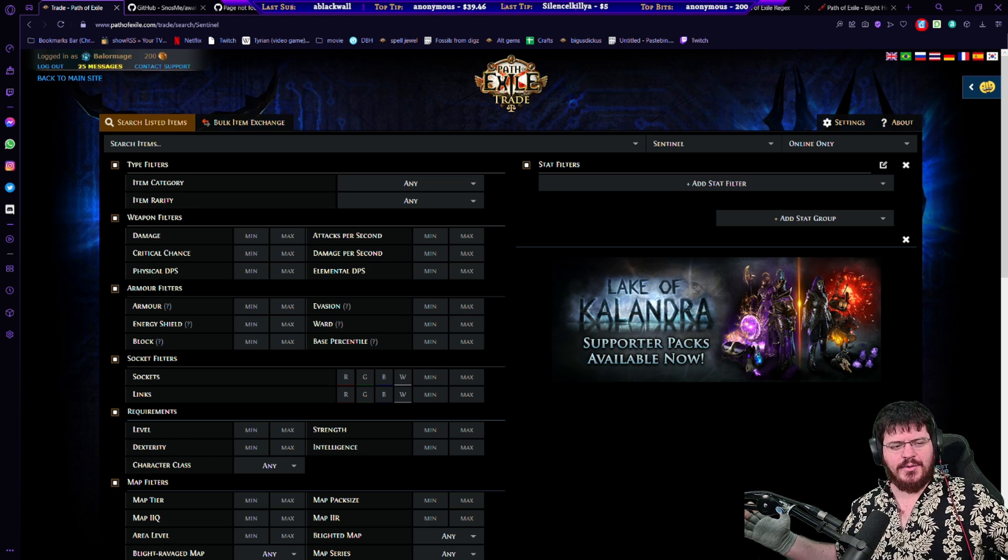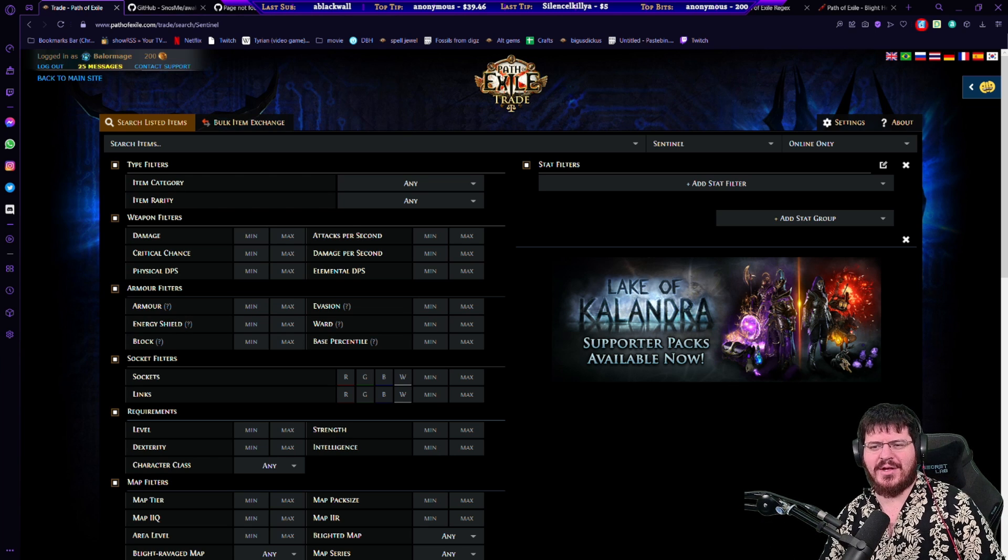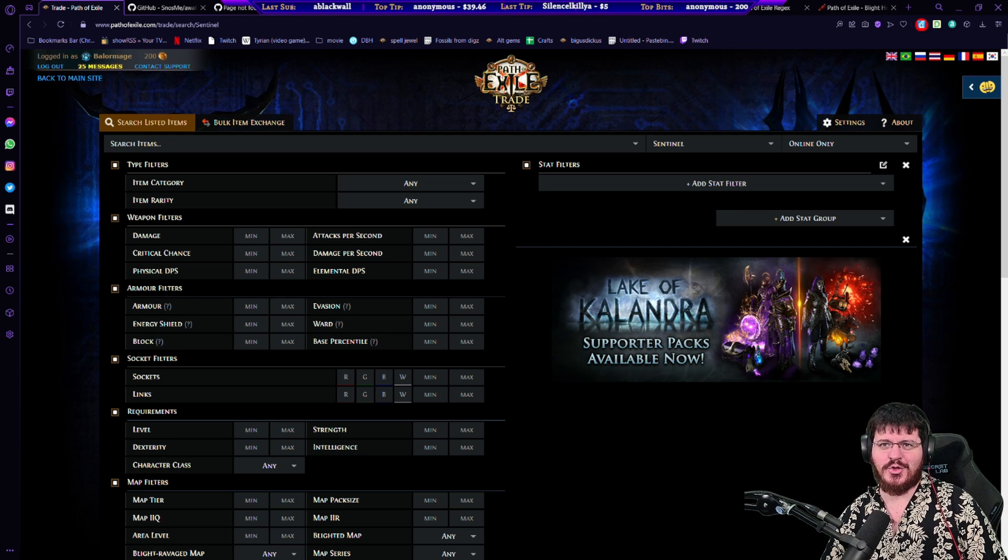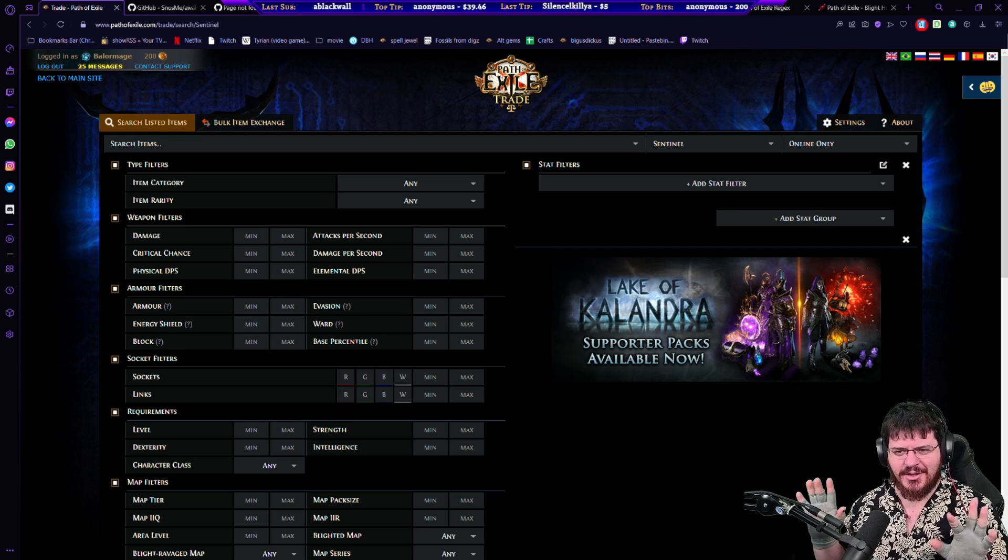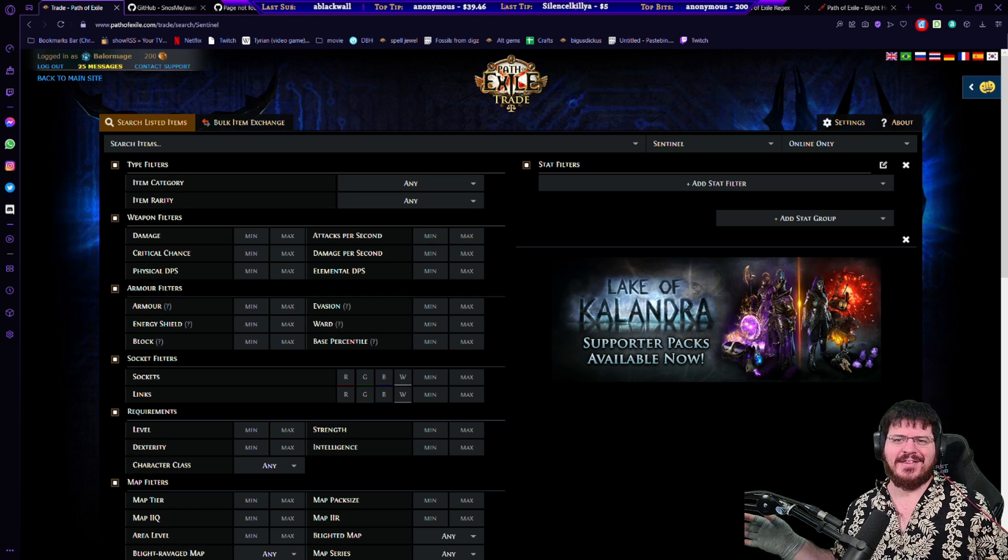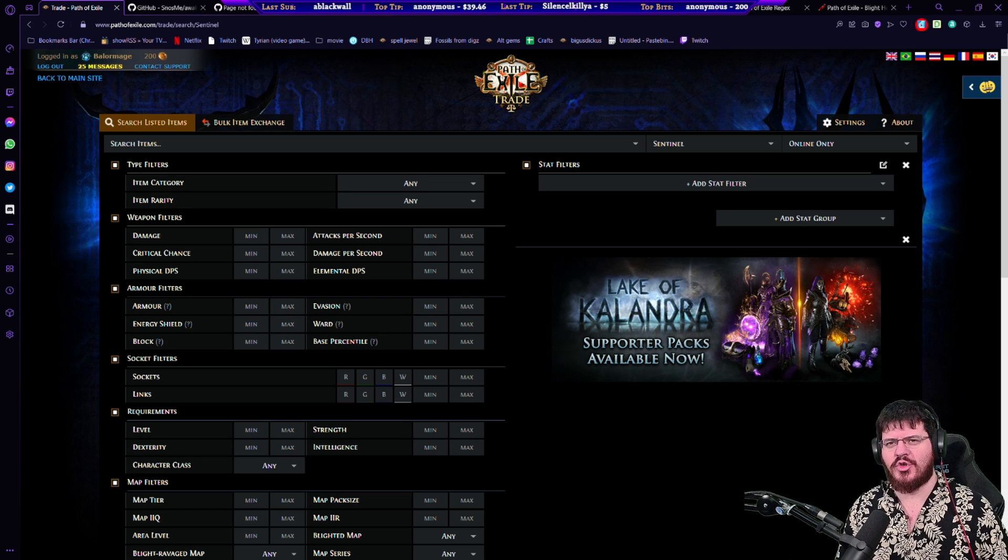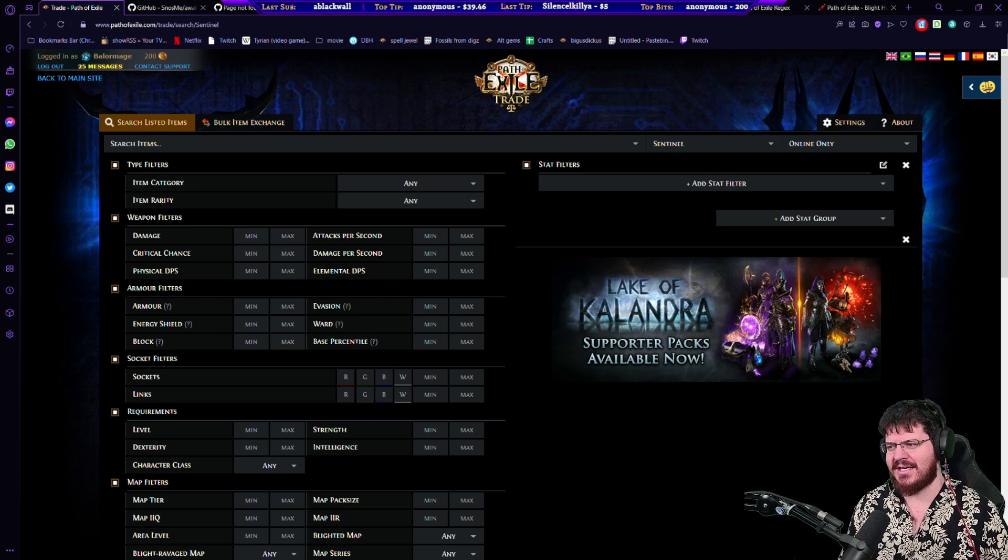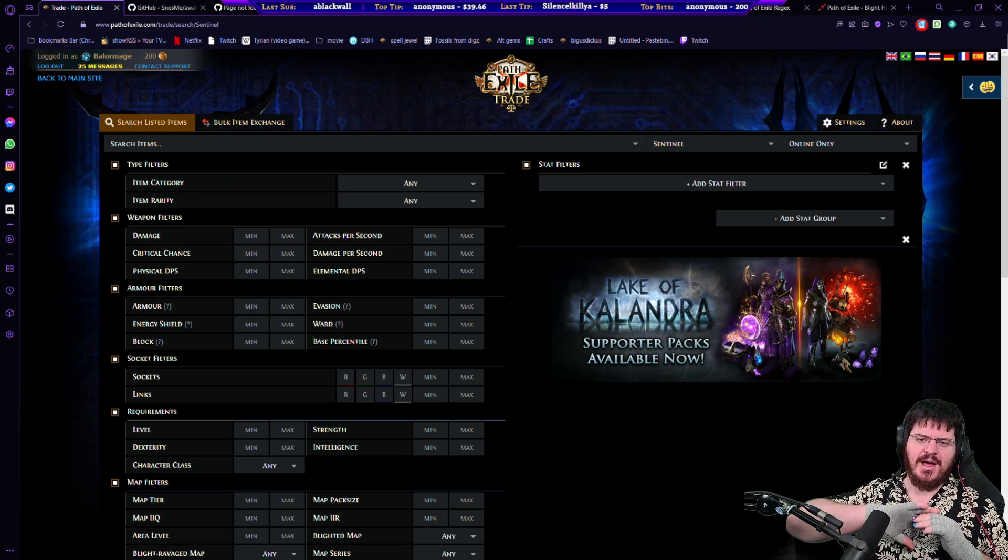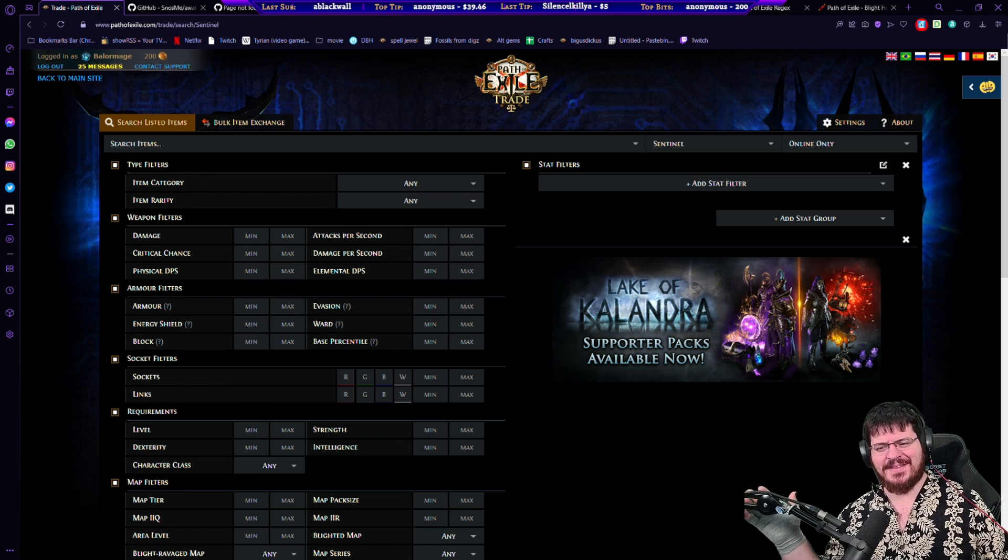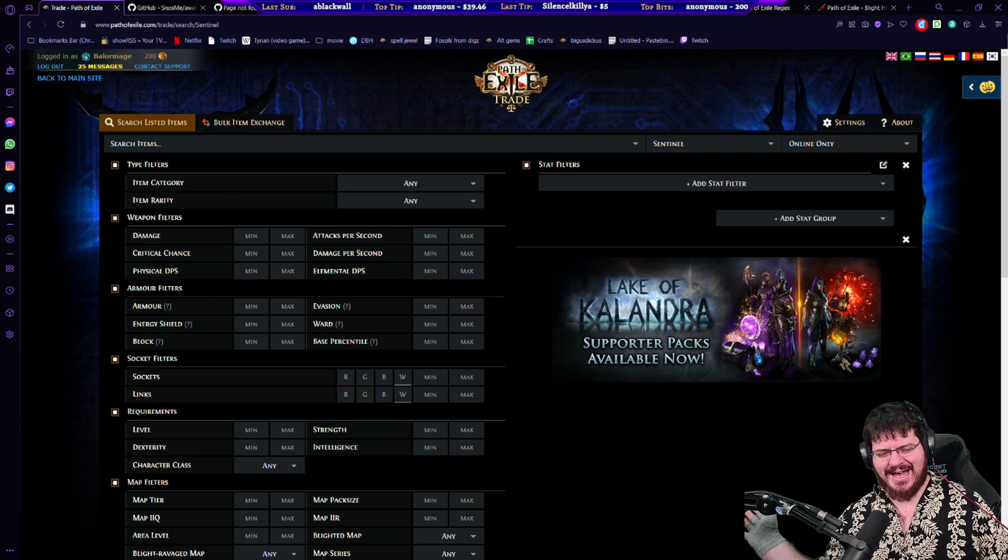Why hello YouTube, Baylamage here and today we're going over all of the tools and extensions and little things that we can get that I think everyone should have that should greatly improve your ability to trade, league start, all sorts of things. Just a big list of tools that we use.